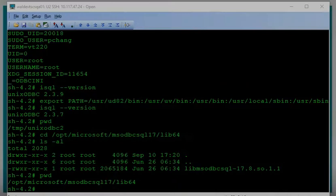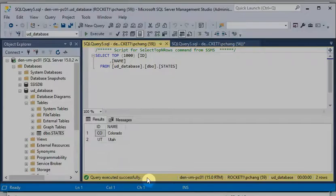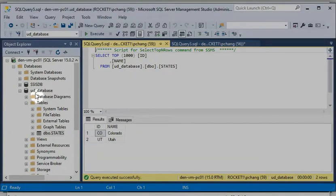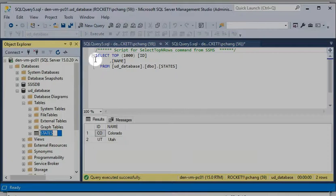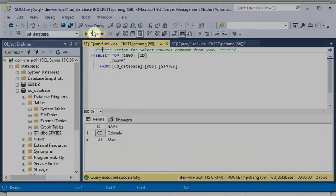First, you need to have a SQL Server — I assume you already have one. For my testing I have created a UD_database and already have a very simple state file so I can do the testing. They have three records inside for my demo.